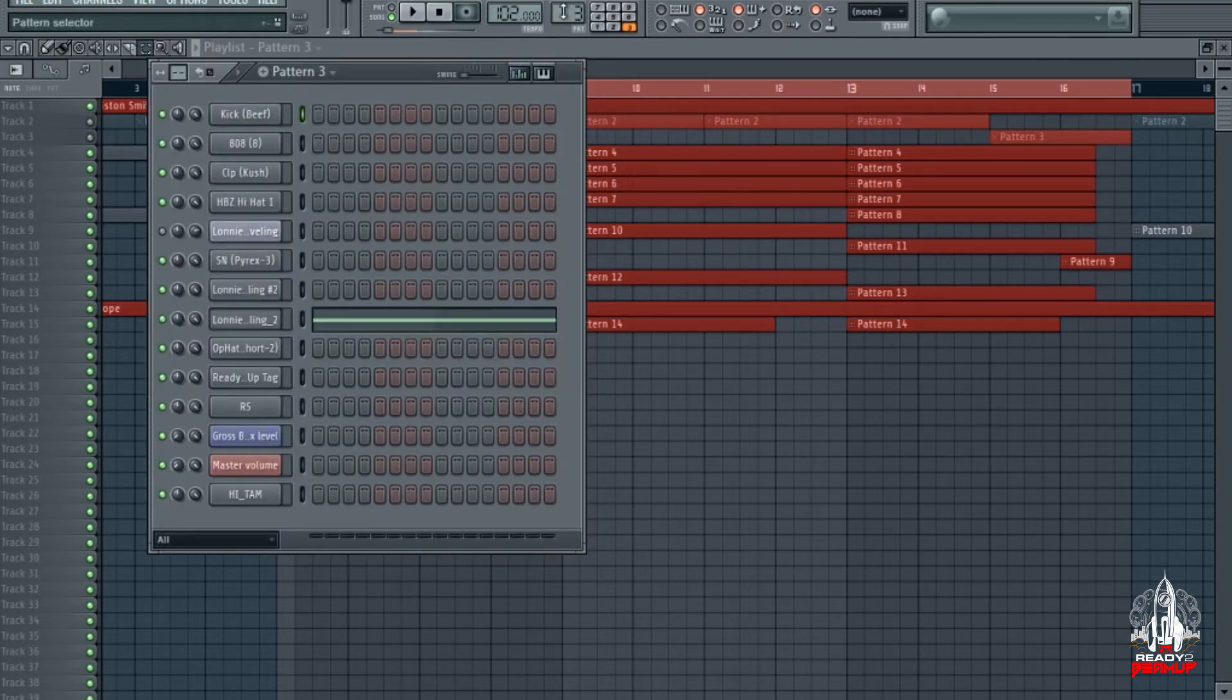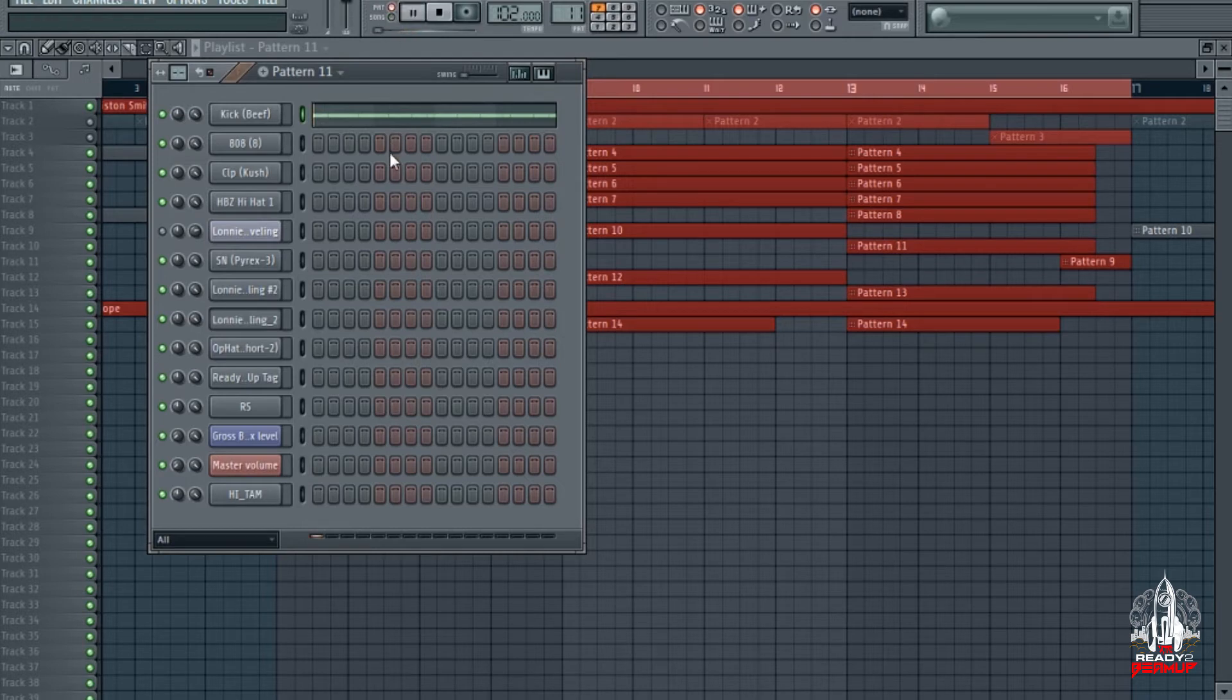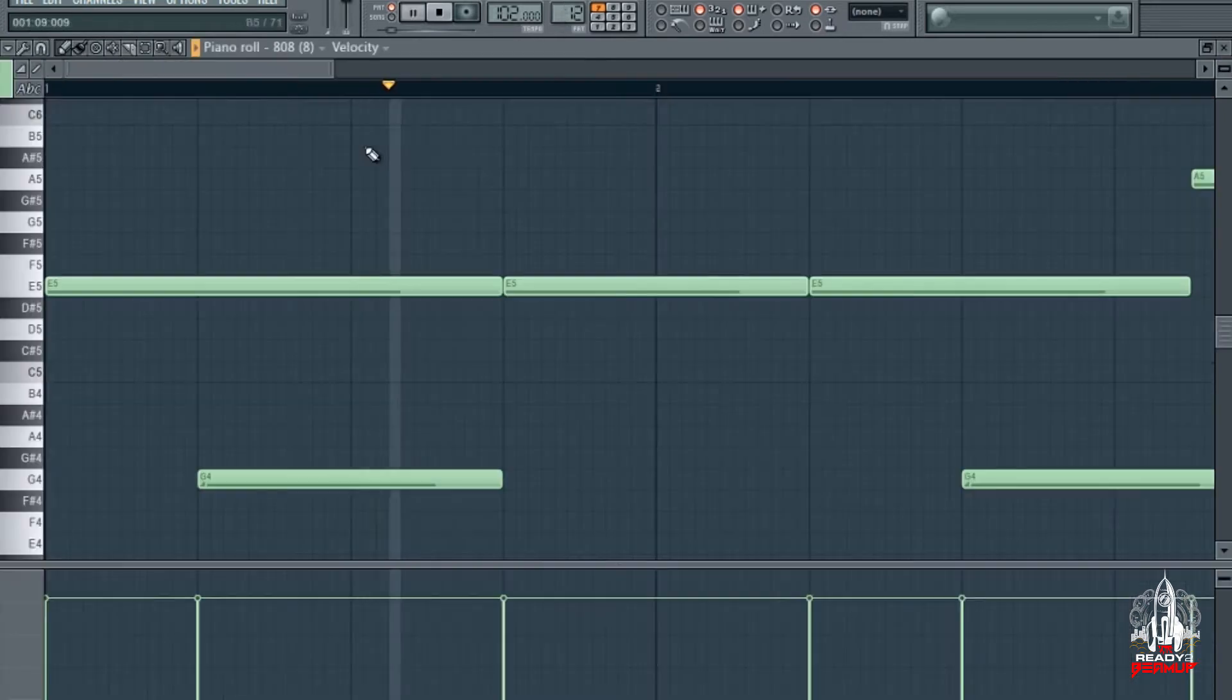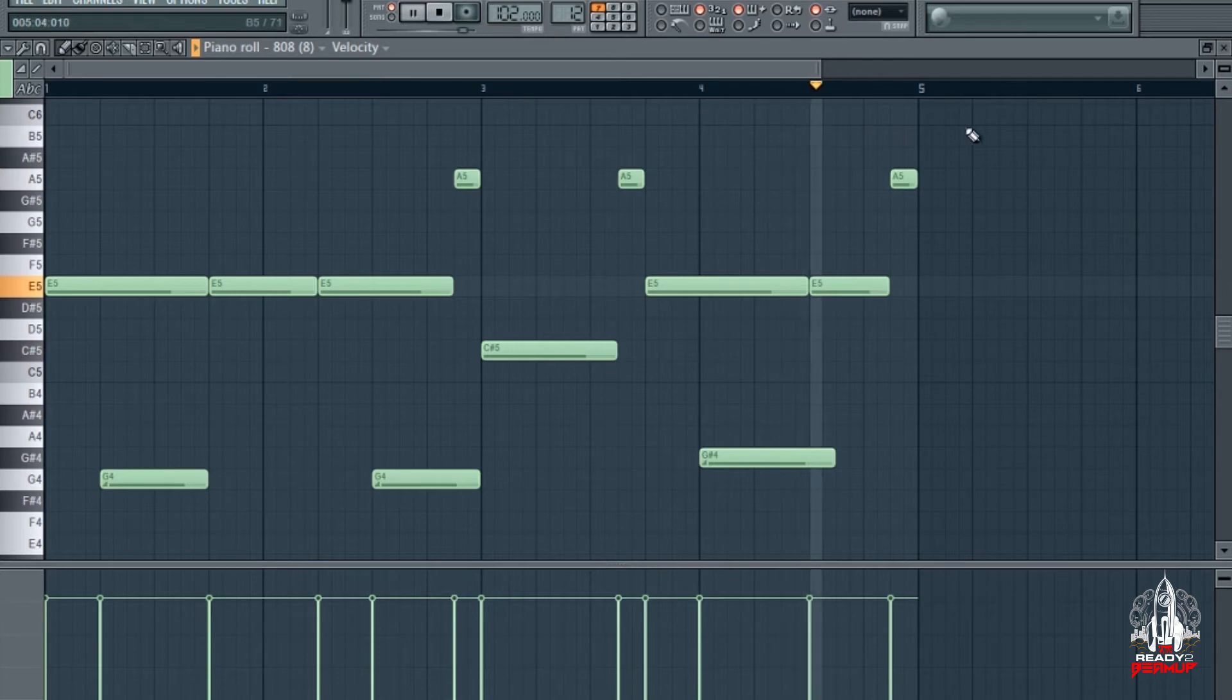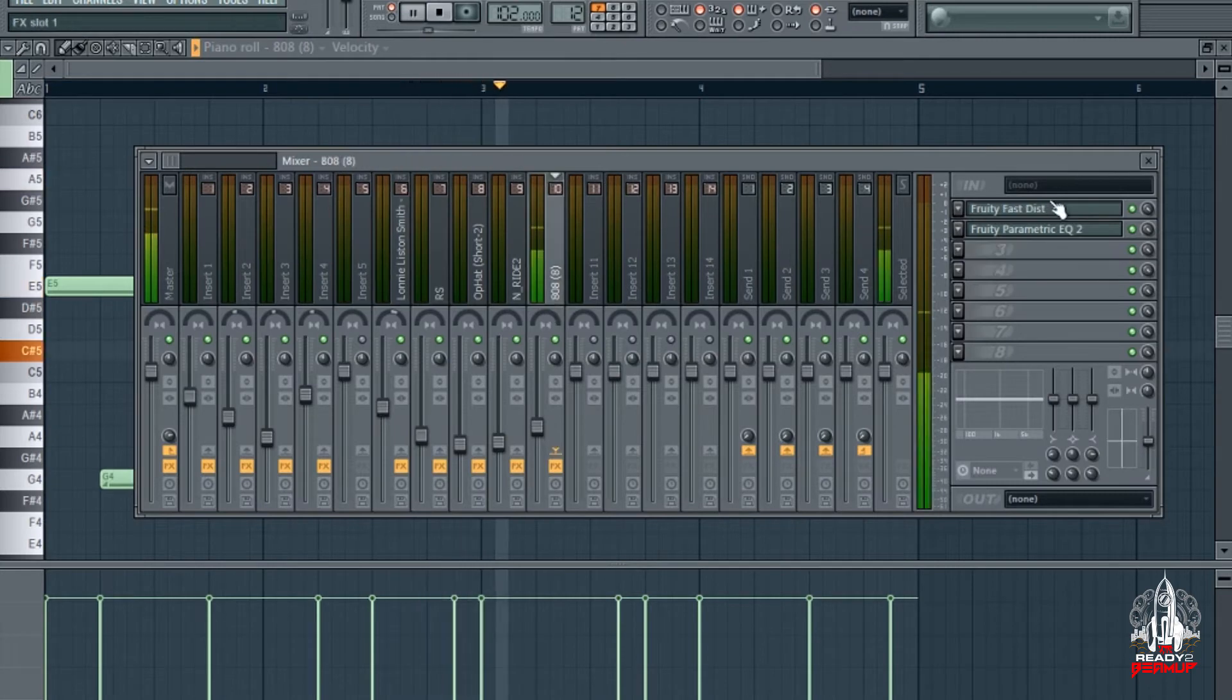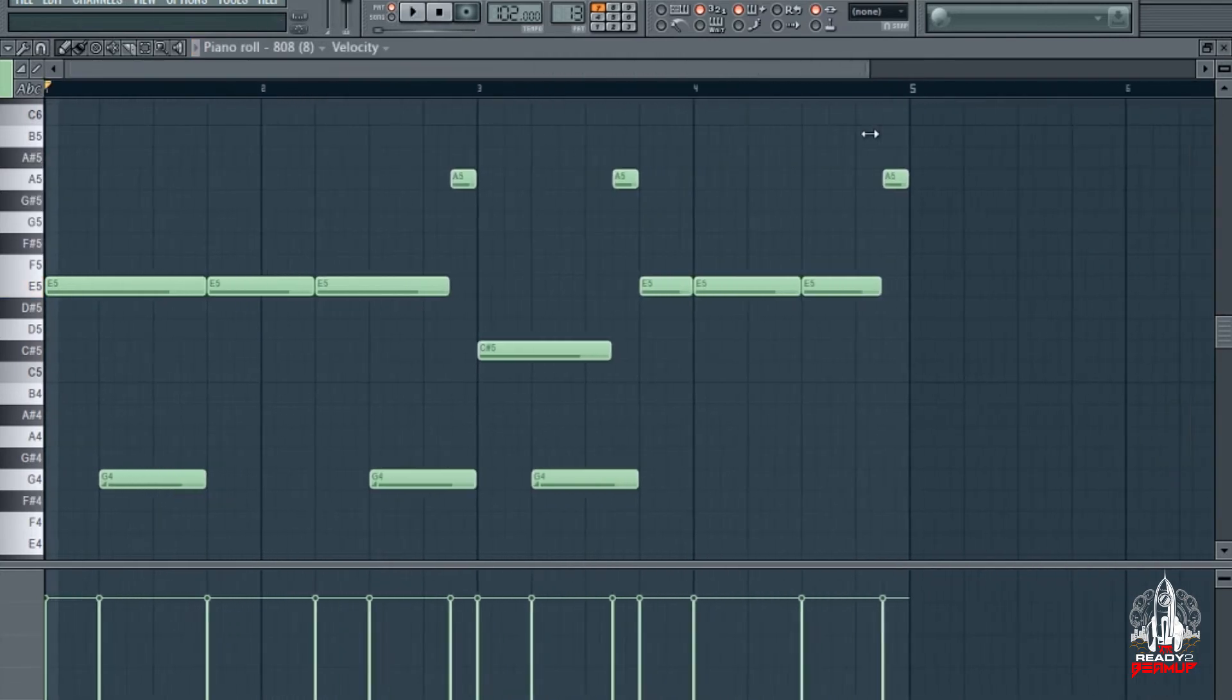Let's get into these drums. Kick drum. Simple 808. Fast distortion, EQ on it. Second 808 pattern.